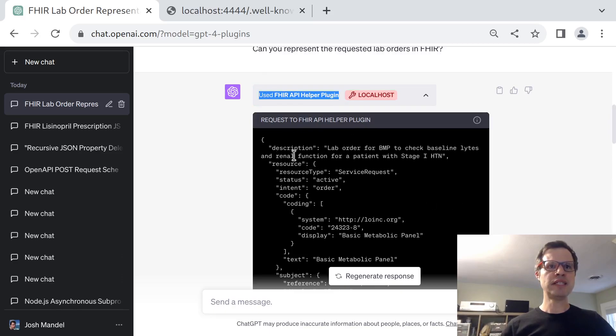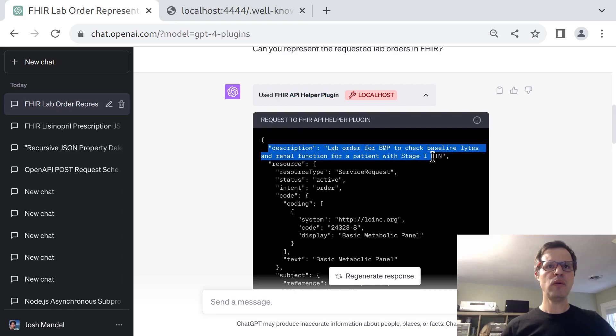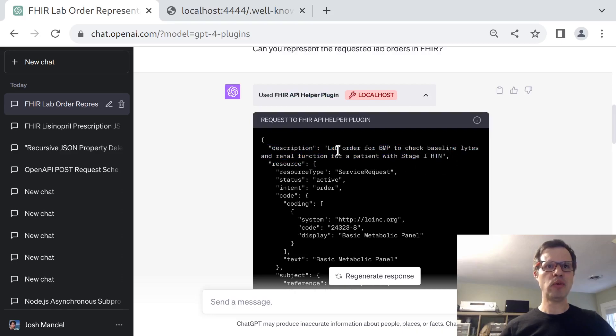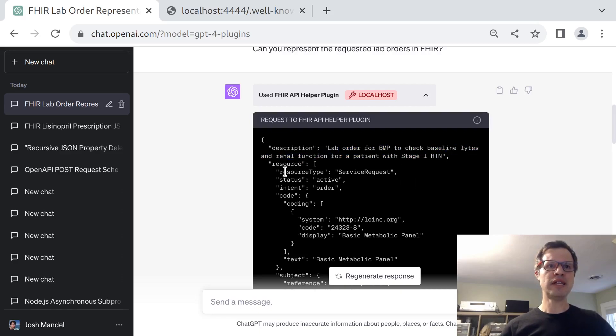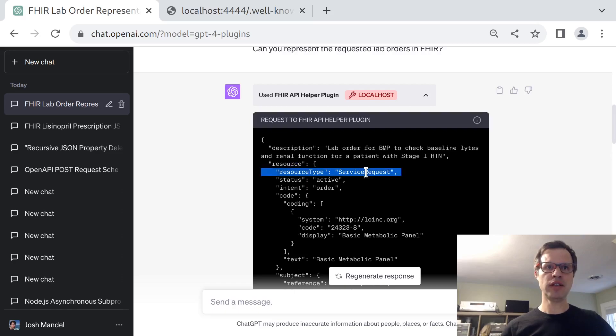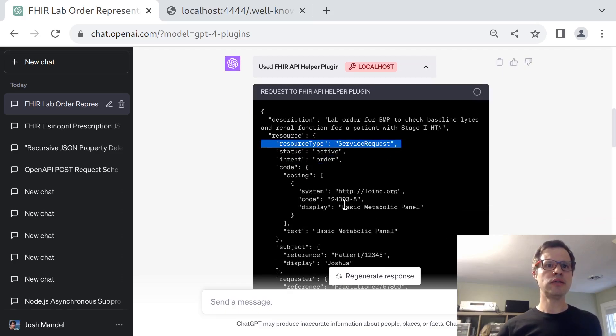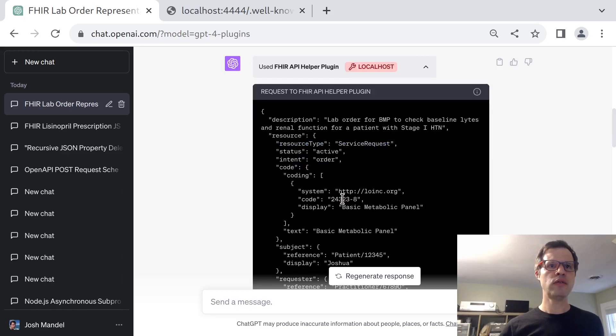What it's going to send into the plugin is a description of what it's trying to do with FHIR, which is a lab order for a basic metabolic panel to check baseline lytes and renal functions. And it's also going to send a draft resource. It has correctly chosen to use a service request here, and it's chosen this LOINC code for a basic metabolic panel.